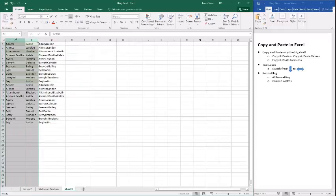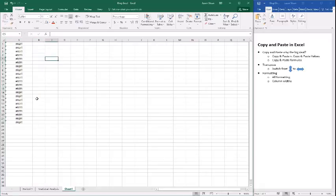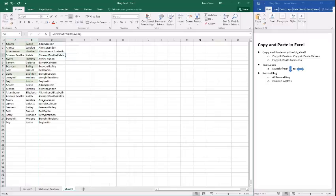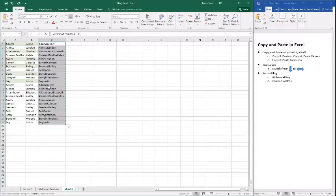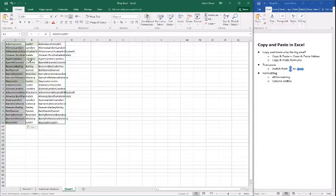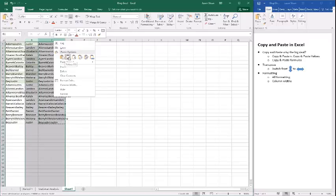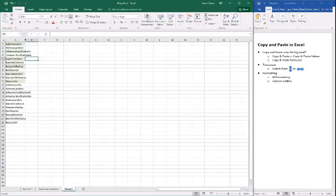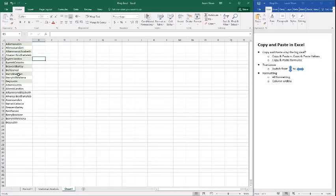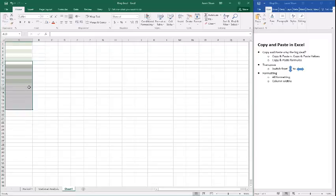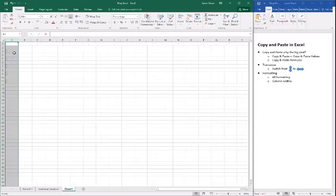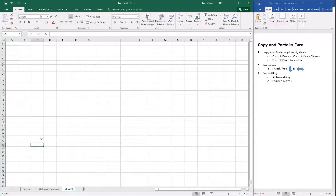There's a problem here though — if I delete these two source columns, I get an error because the result is a formula referencing them. What I want to do is copy the concatenated results and paste just the values. Once I paste the values, when I delete the source columns, the results stay. That's one of the common things you see when copying and pasting in Excel — understanding what you're copying and the concept behind it.